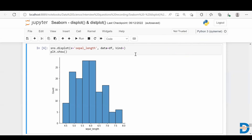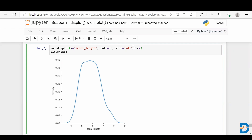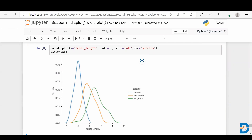Let me change the kind parameter to 'kde'. This gives the kernel density estimation curve. I'll also add a hue parameter for species so you can see it category-wise. We get KDE curves for each species: the blue one is Setosa, orange is Versicolor, and the third is Virginica. This lets you visualize the probability density of sepal length for each category.